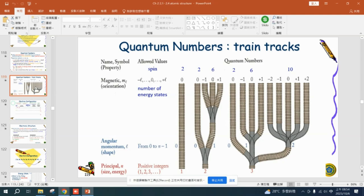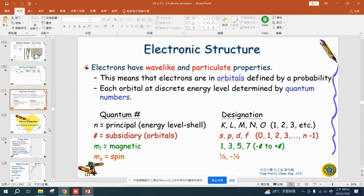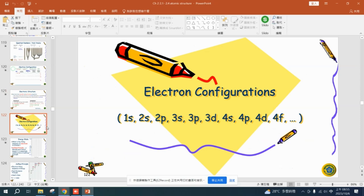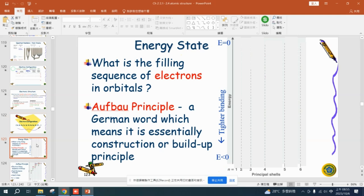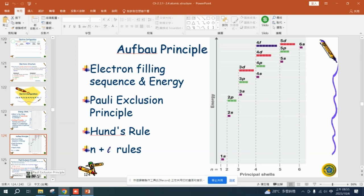So you need to remember these quantum numbers. After that, we learned electron configurations and the Aufbau principle. There are four rules in the Aufbau principle, which we introduced on Wednesday.